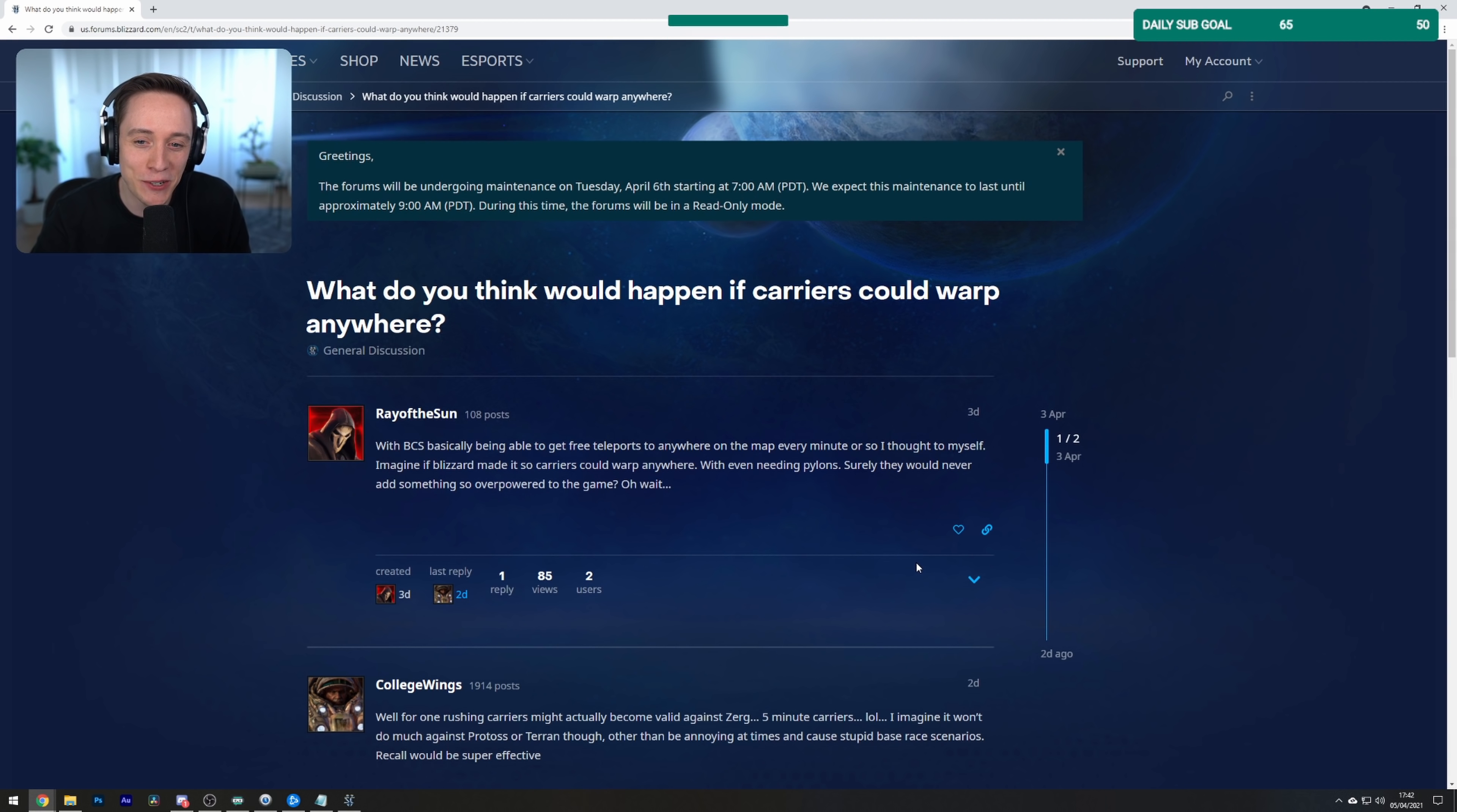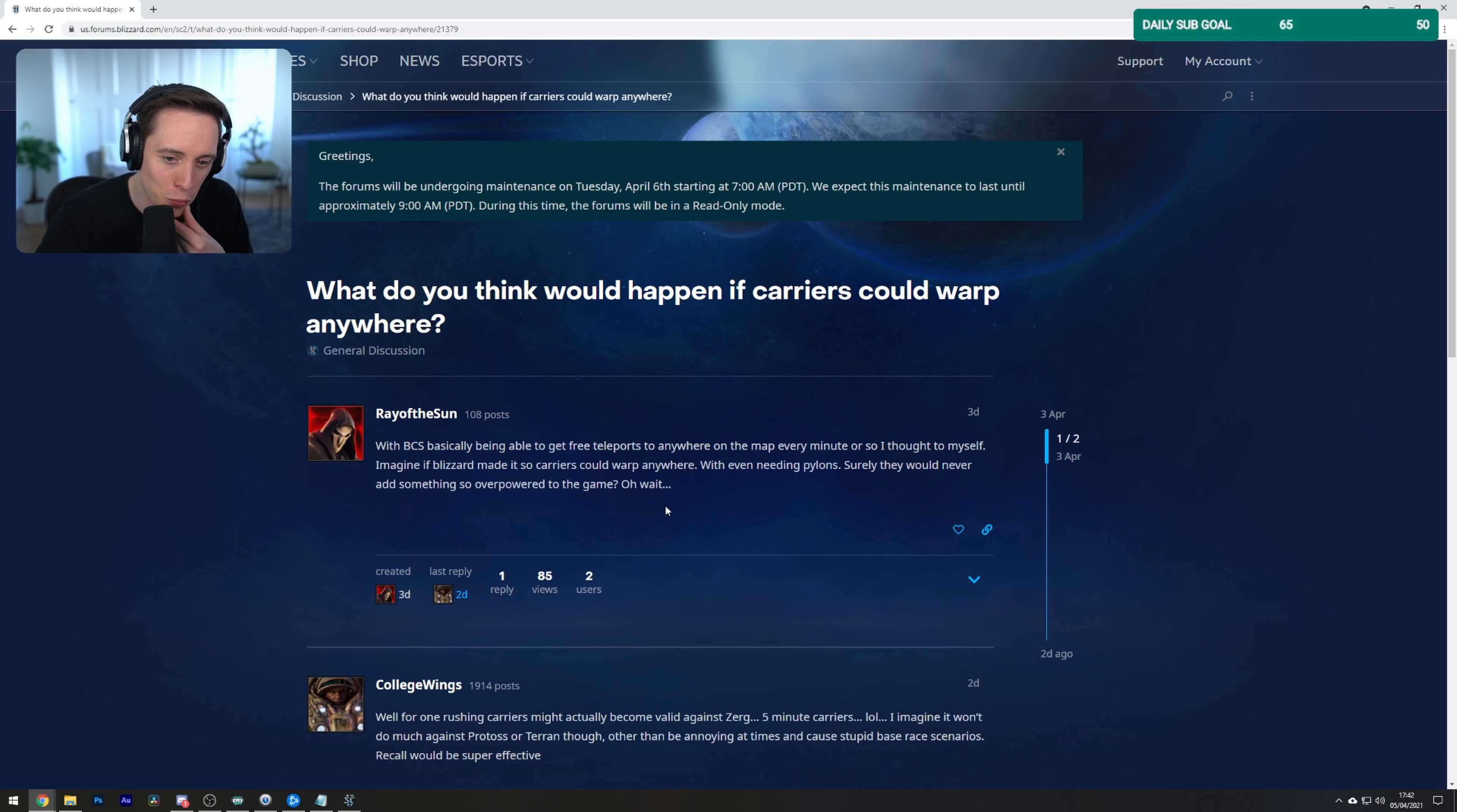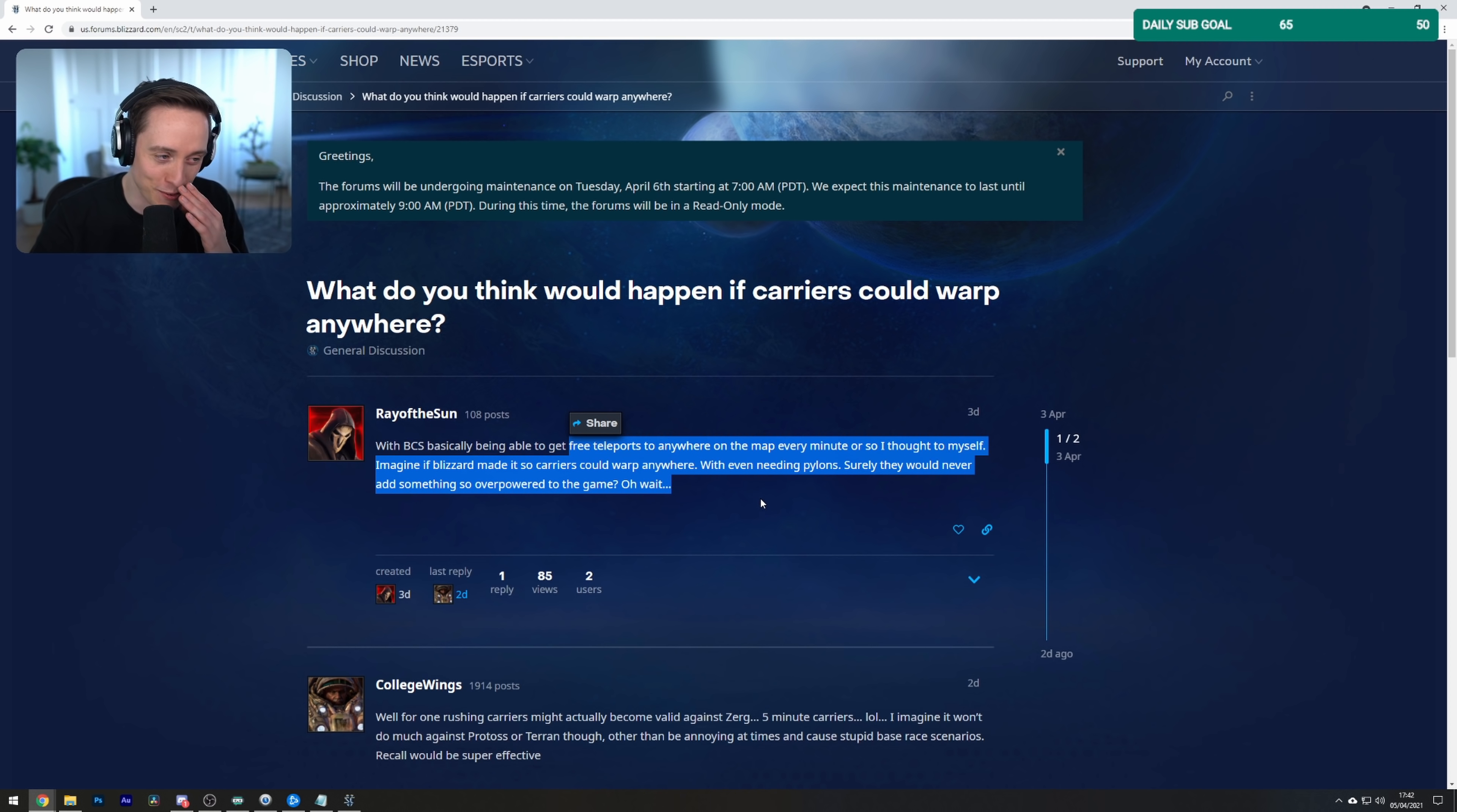What do you think would happen if carriers could warp anywhere? With BCs being able to get free teleports to anywhere on the map every minute or so, I thought to myself, imagine if Blizzard made it so carriers could warp anywhere without even needing pylons. Surely they would never add something so overpowered to the game. Oh wait. This is once again a balance whine.